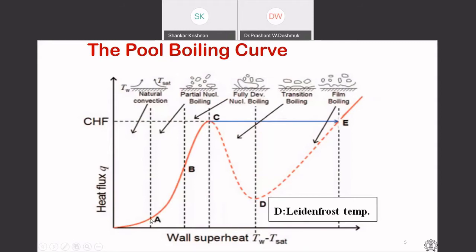From the onset of nucleate boiling, as you keep adding flux, the wall temperature is not rising that much — only five degrees here, another five degrees there — but the flux has gone up significantly. That is the so-called partial nucleate boiling regime. You see individual nucleation sites on the surface generating bubbles.